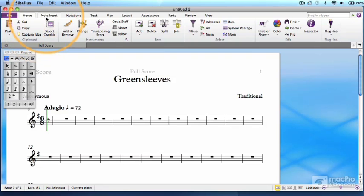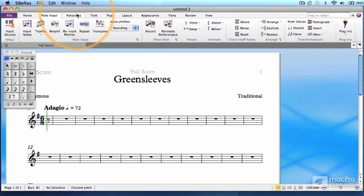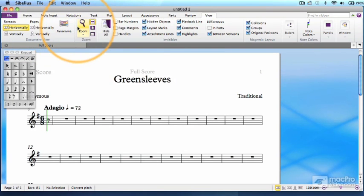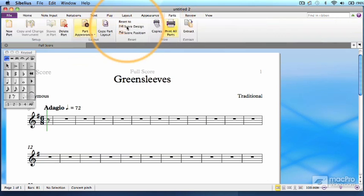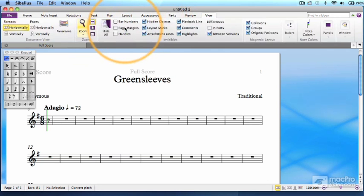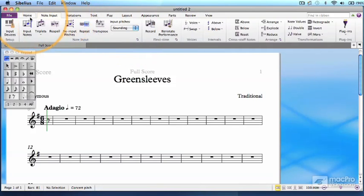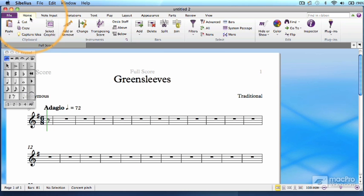To see them all, you can click on each of the 11 tabs, or just scroll along like this if you have a more recent touchpad or mouse. Now let's scroll back, or click back to the Home tab here on the left.